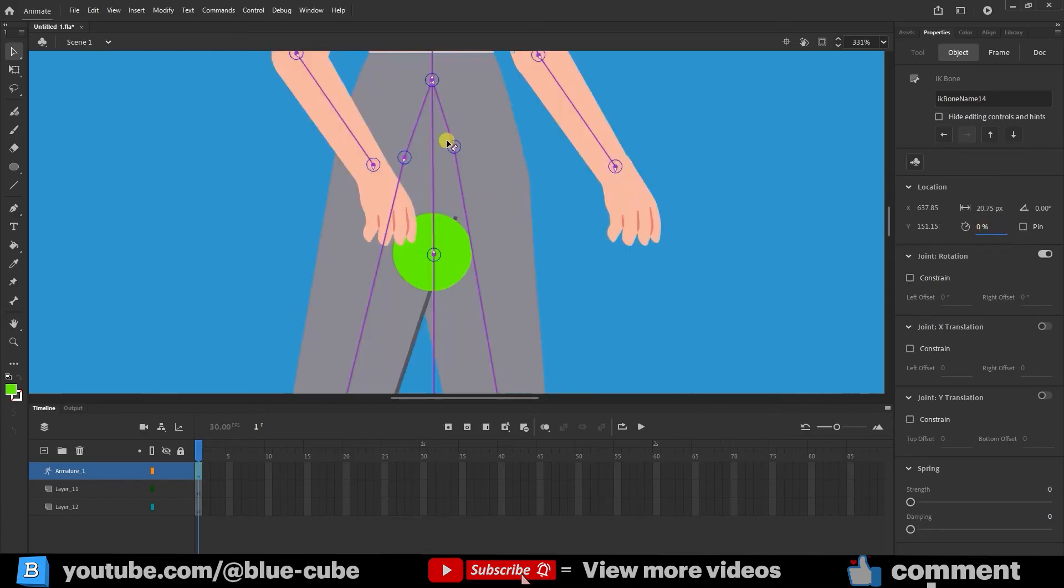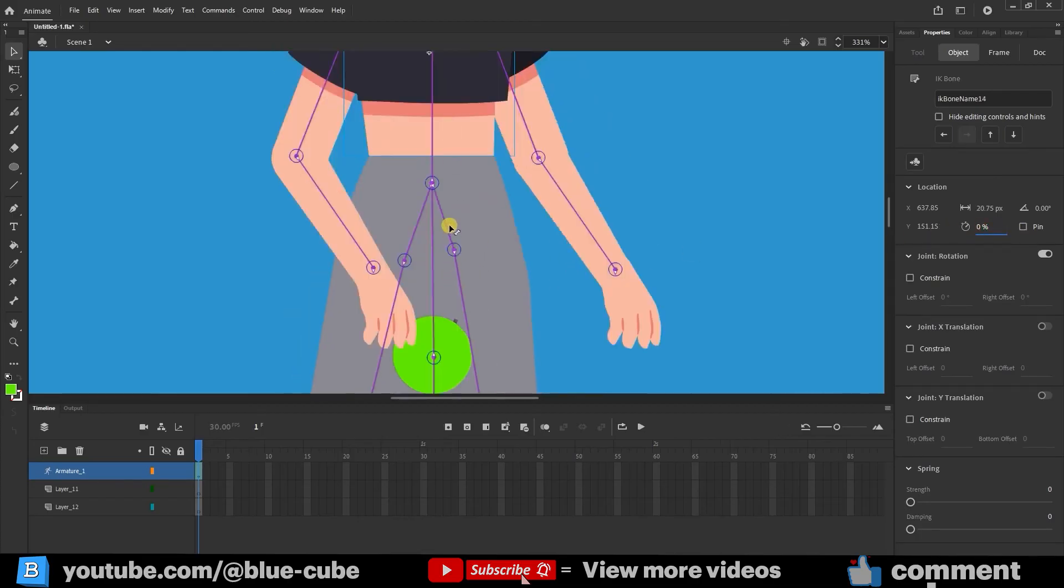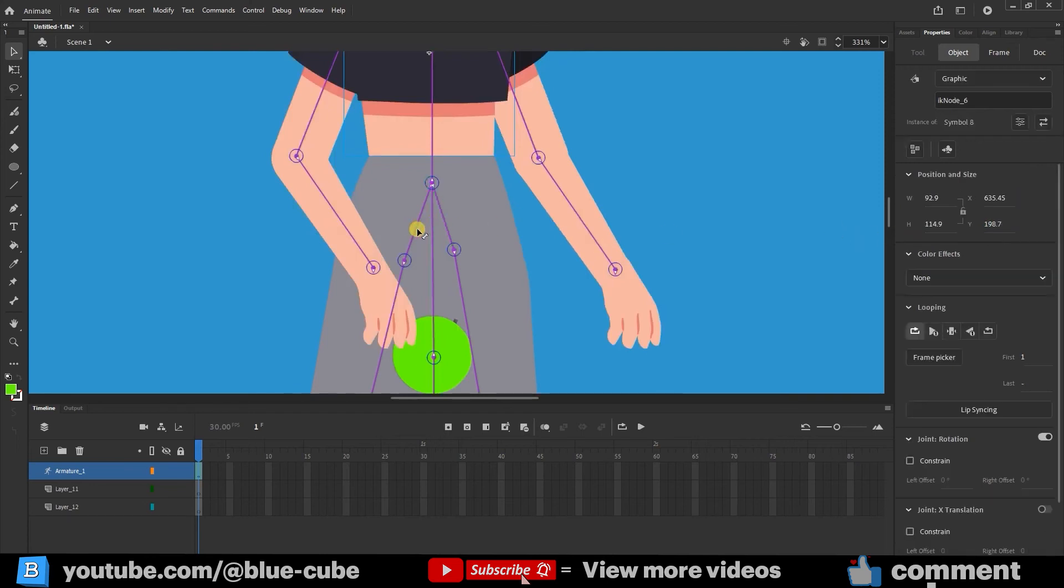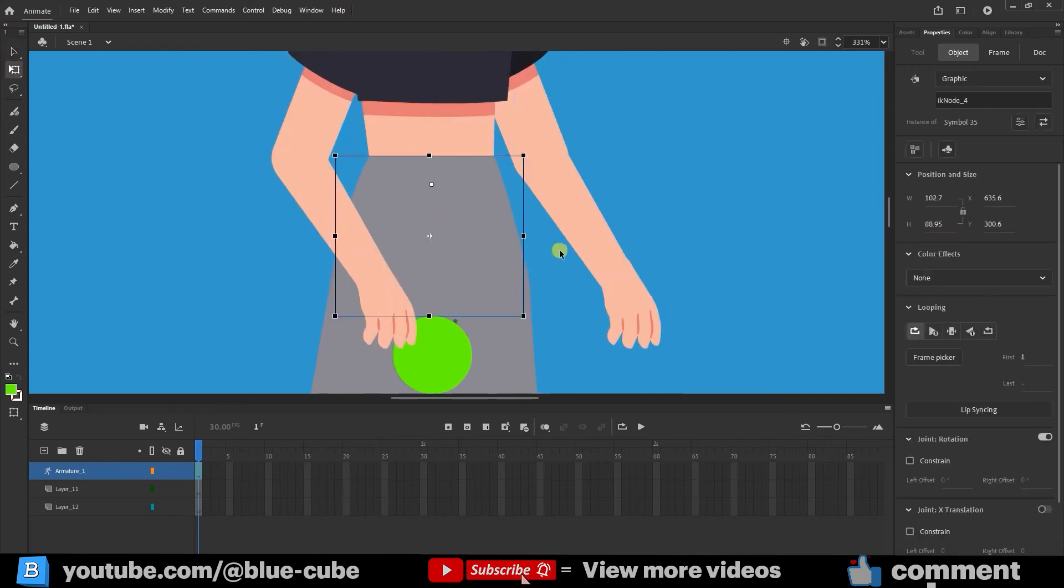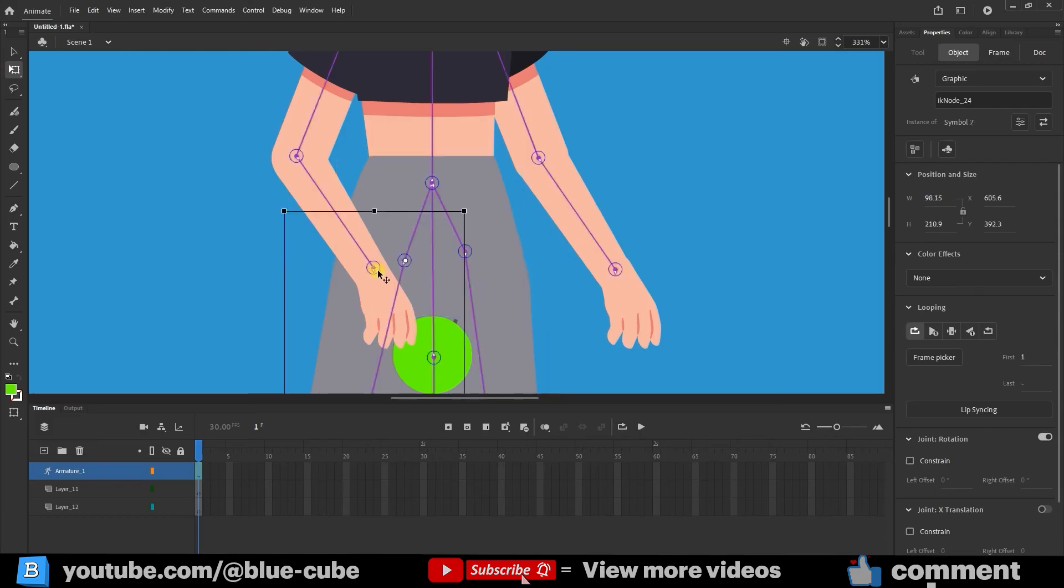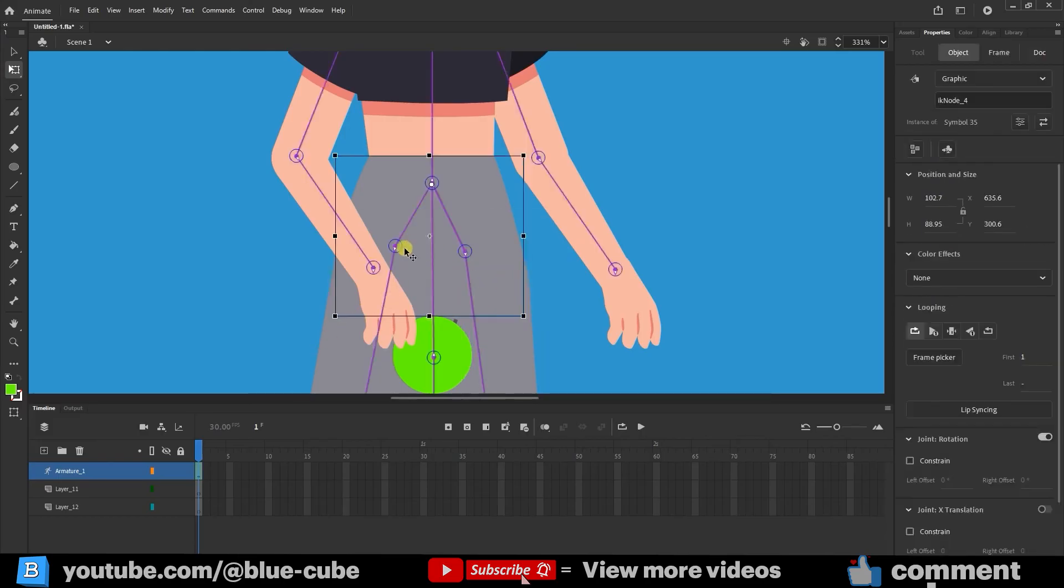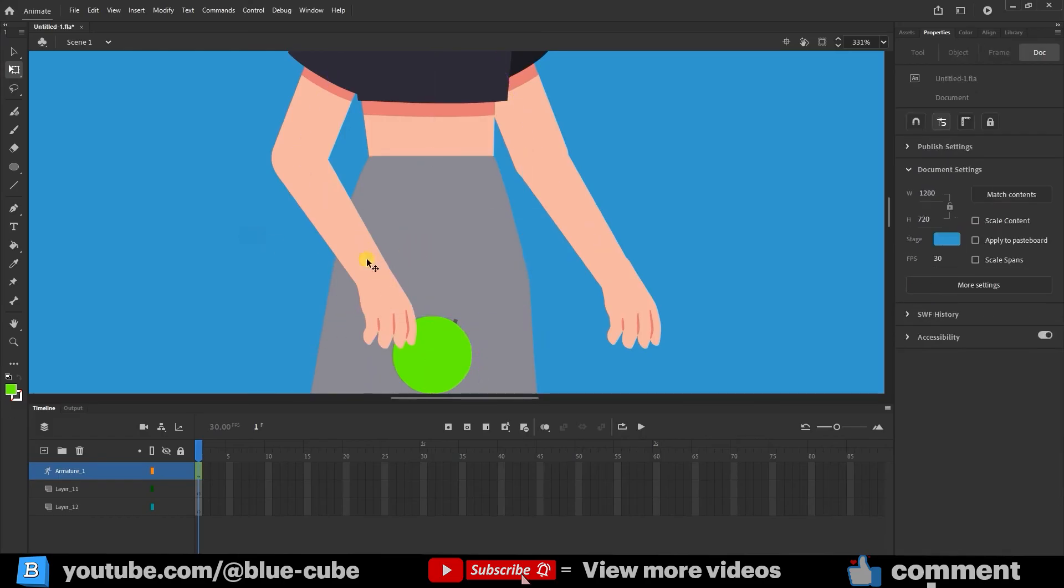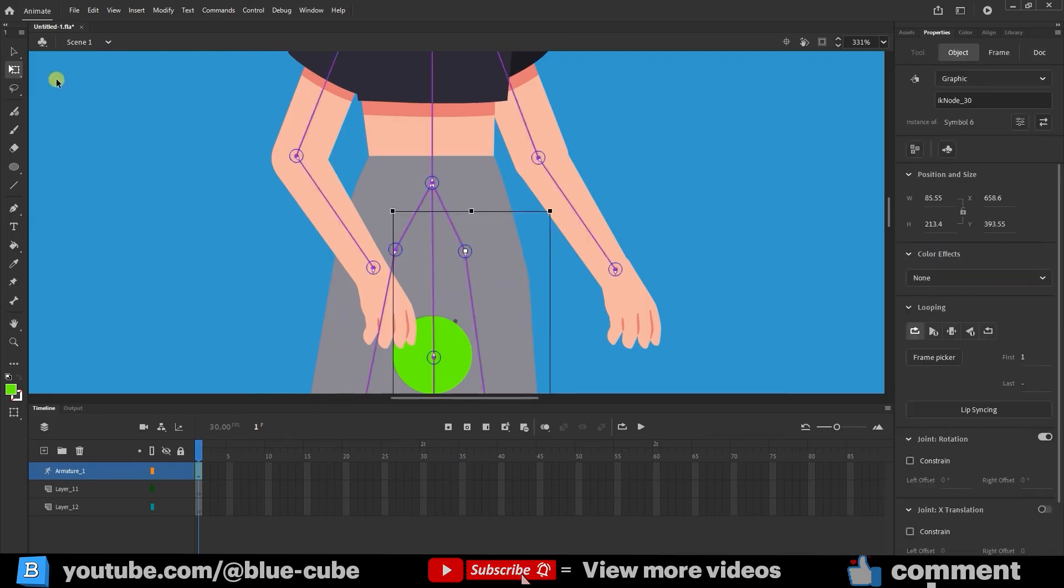I need to set the speed to zero for these two bones as well. I'll slightly adjust their positions to align them in a straight line. Now I'll set the speed to zero again.